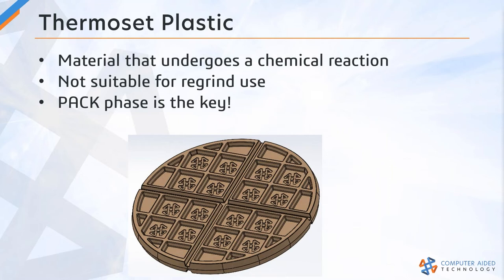Now a thermoset material undergoes a non-reversible chemical reaction when it's processed, so thermoplastic materials can be reground, but a thermoset material cannot. We can't reuse it. So another thing about working with thermoset materials in SolidWorks Plastics is we focus on the pack stage of analysis.